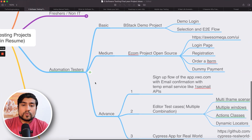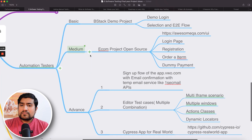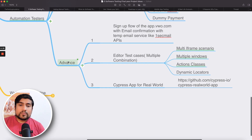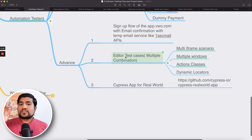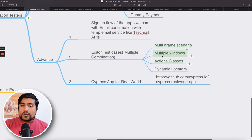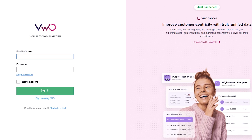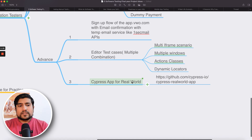Now let's discuss what kind of projects automation testers can add. As an automation tester who wants to learn automation, basic websites would be BStack demo and e-commerce. For medium, you can go with OpenCart. For advanced, I've divided it into three parts: first is the sign-up flow of app.vwo where you have email confirmation done through APIs — that's super important. The editor has multiple iFrames, multiple windows, action classes, and dynamic locators. If you're looking for some advanced project, app.vwo is super important. Also, cypress app.realapp is very important and you can add that as well.